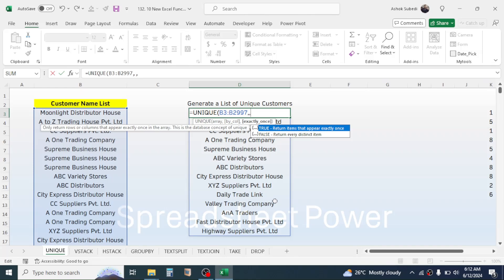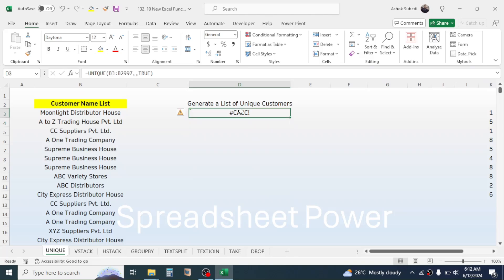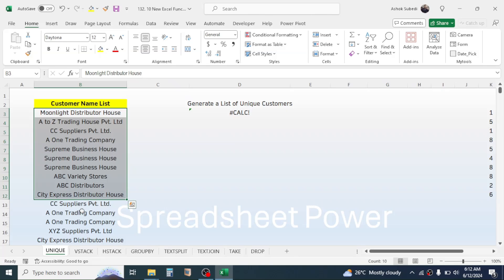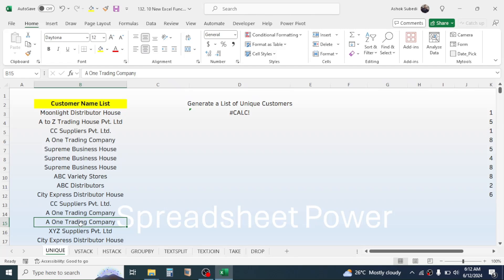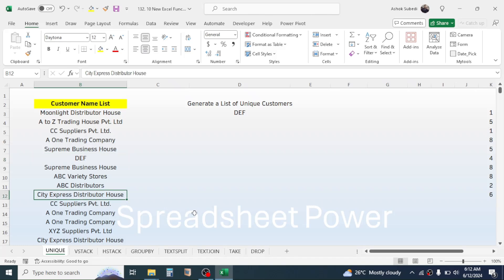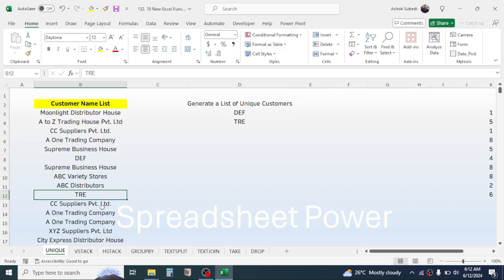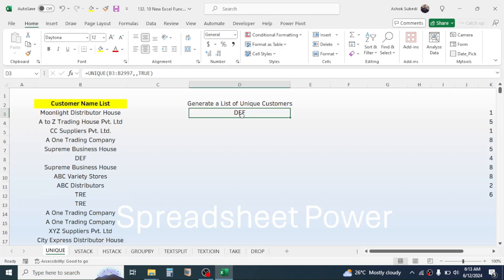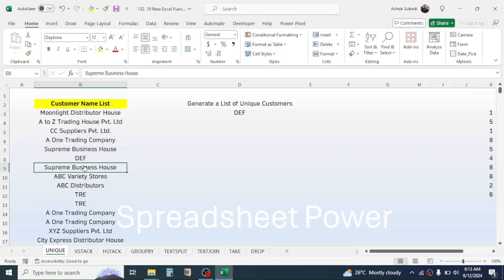If we take the TRUE option for exactly_once and press Enter, we get a calculation error because no customer appears only one time — every customer name is repeating multiple times. If I add a customer name like 'def' that appears only one time, it will show up. Similarly, if I add 'tre' appearing only once it shows too, but if I make it a duplicate it disappears — exactly_once only displays items appearing one time in the list.